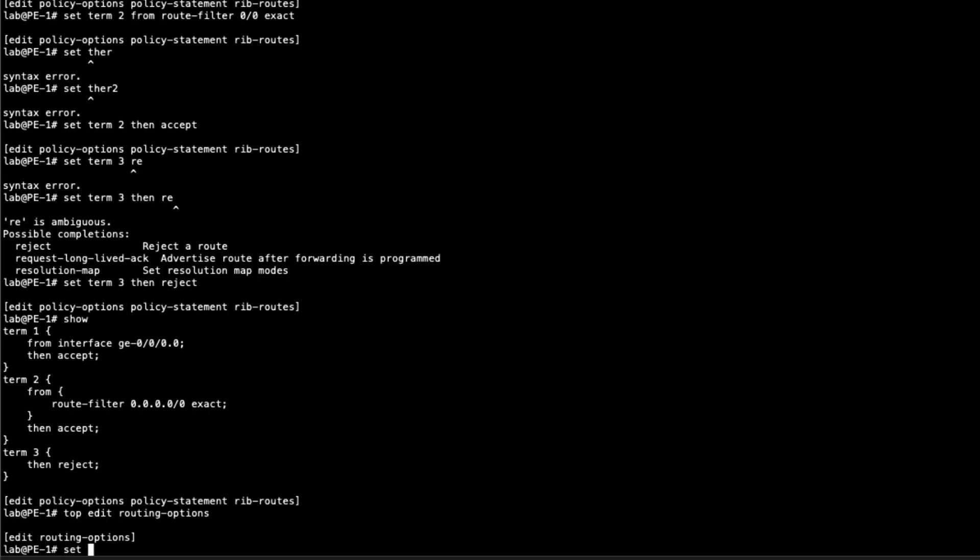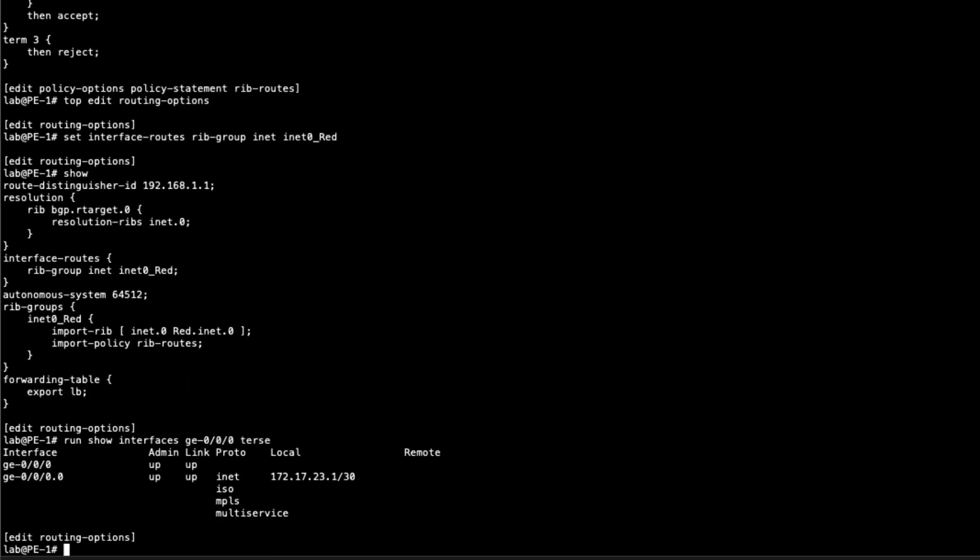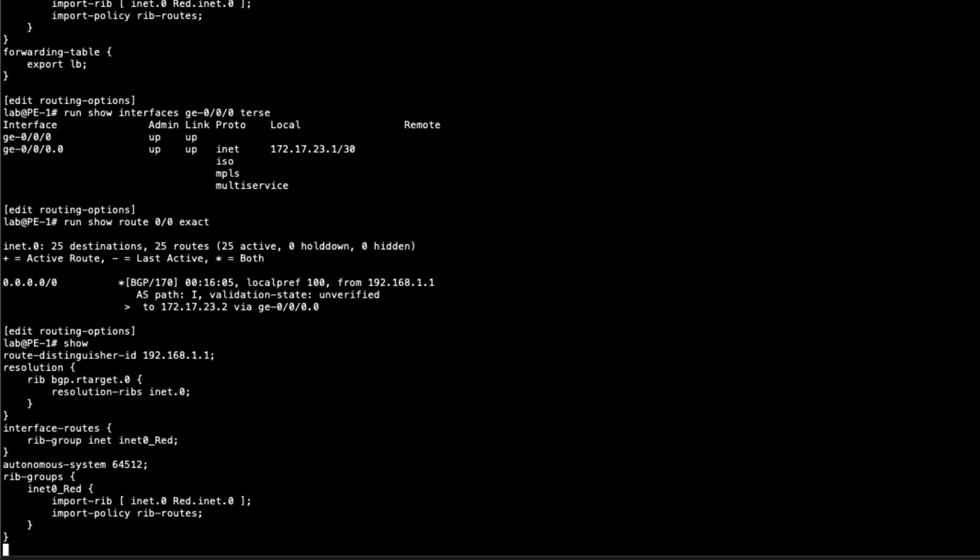After that, we need to go back to the rib group configuration. We need to set the interface routes. We'll say rib group in the inet family. Then it's going to be inet0_red. That is our rib group. Since we have that policy enabled, it'll take the interface route there and put it in the VRF table. Because if you look at the default route that we currently have, it uses that interface as the next hop. So we have to have that interface route in the VRF, or we can't resolve the next hop of the default route in that VRF.